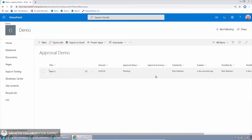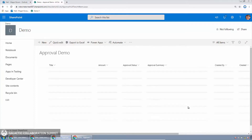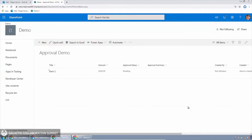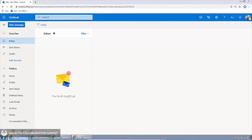Now the actors involved here: Rob — me — in my tenant, will be the flow author. There's also Megan, who will be the person updating the approval demo list. And then there will be Adele and Alex, who will be the approvers.